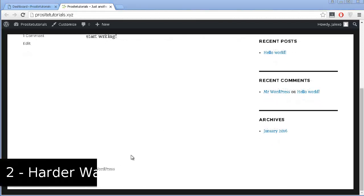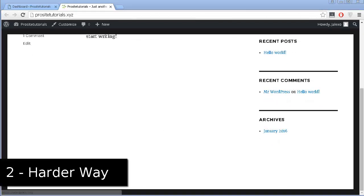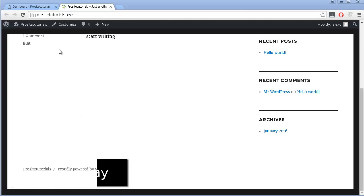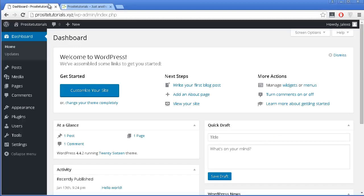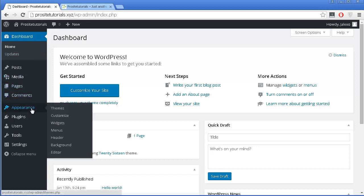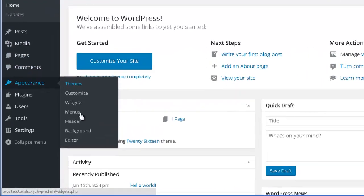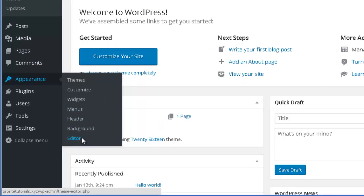Now let's talk about the second way to remove the 'Powered by WordPress' line. In this second way you need to edit the coding in your website. To do that, go to your WordPress dashboard, then go to Appearance and choose the Editor option.